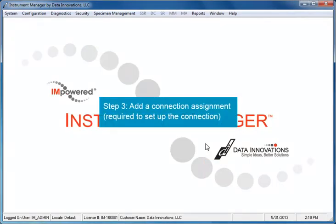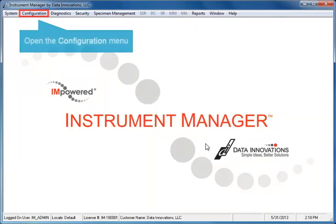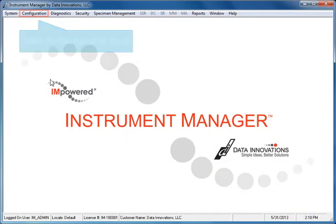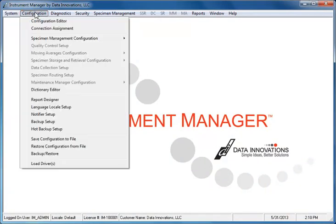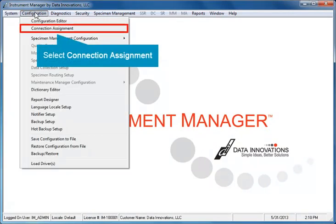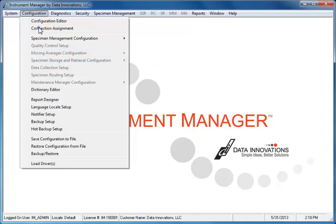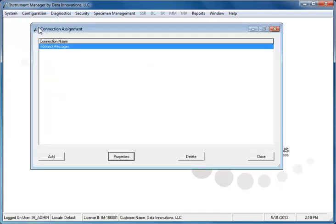Next, you must add a connection assignment for the configuration you just created. This is required to set up the connection. Open the Configuration menu and select Connection Assignment. The Connection Assignment window opens.